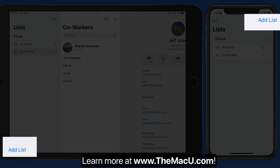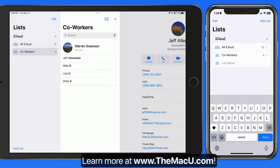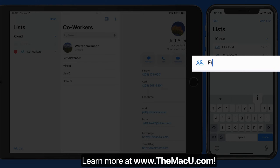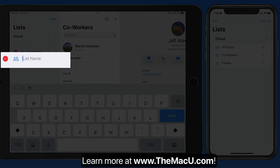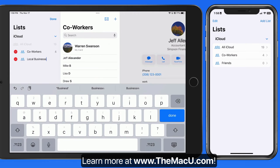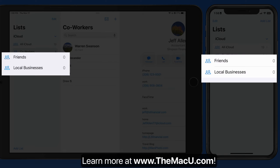Tap the Add List button to create a brand new list. I'll call this one Friends, and I'll add one more called Local Businesses. Now I just need to start adding contacts into each list.